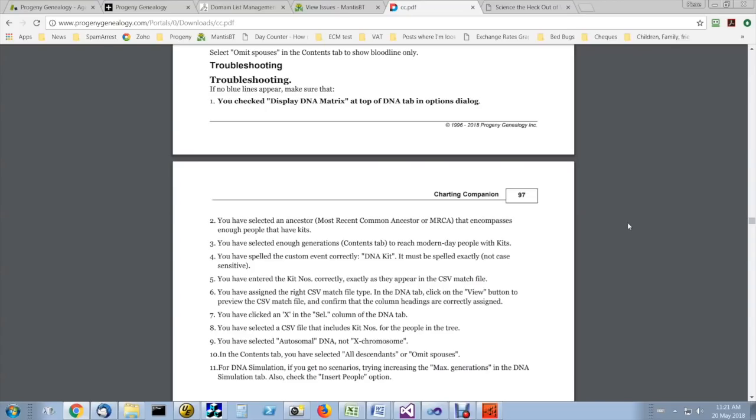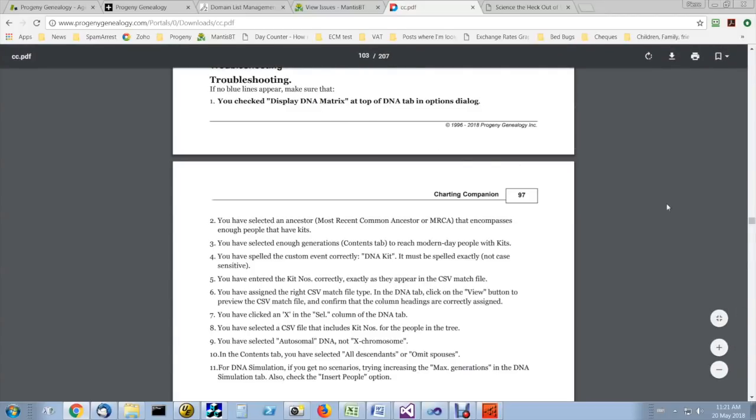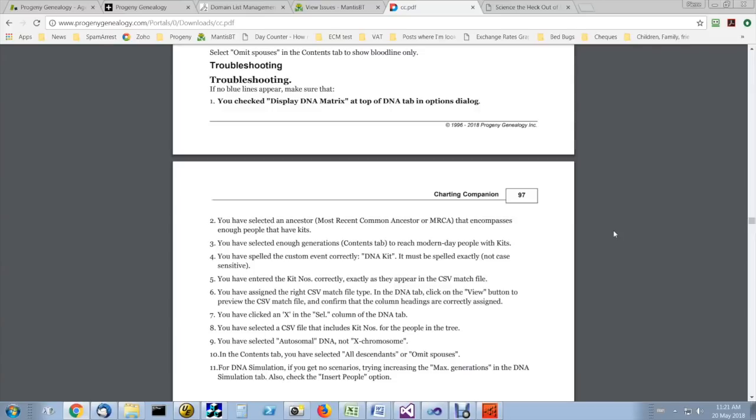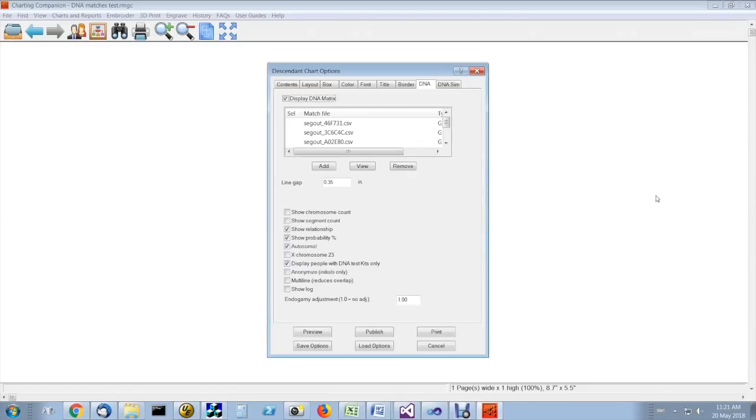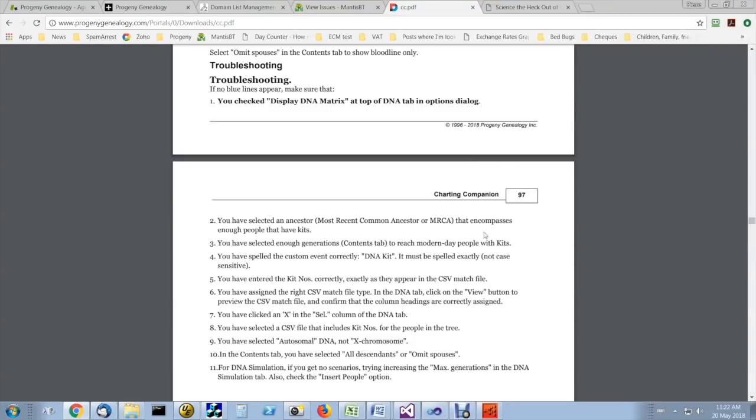So on page 96, 97 of the user guide or in the help file, there's a detailed troubleshooting checklist with all the things that if the DNA matrix chart is not coming out correctly, all the things you have to check. The first one is to make sure that you've displayed the DNA matrix, that you have checked the DNA matrix option at the top of the DNA tab. This is this option right here. Make sure this is checked.